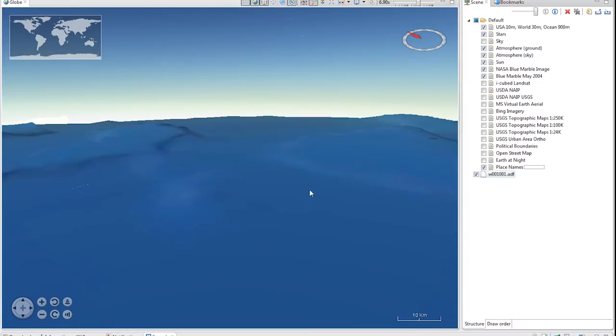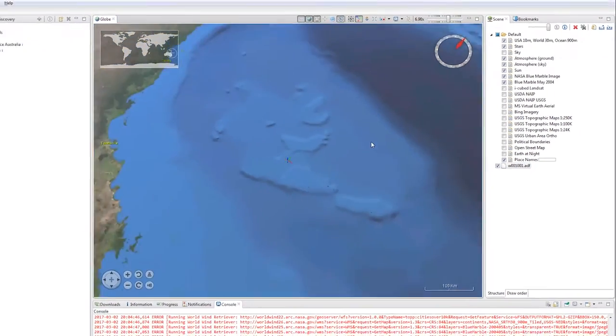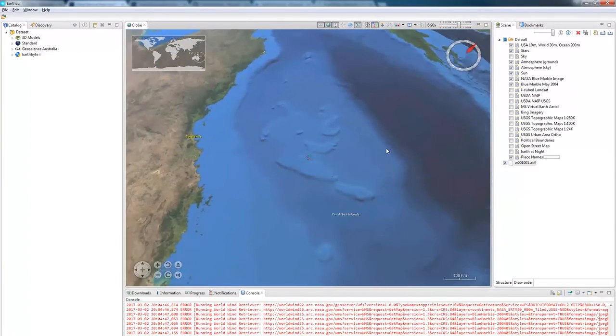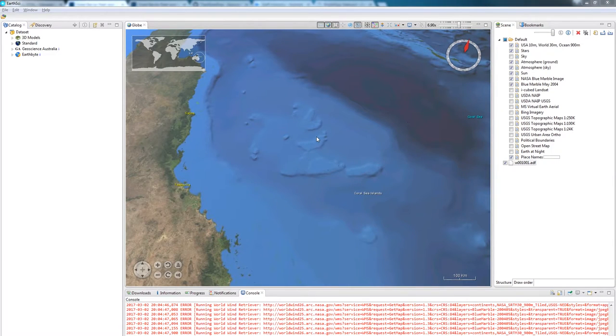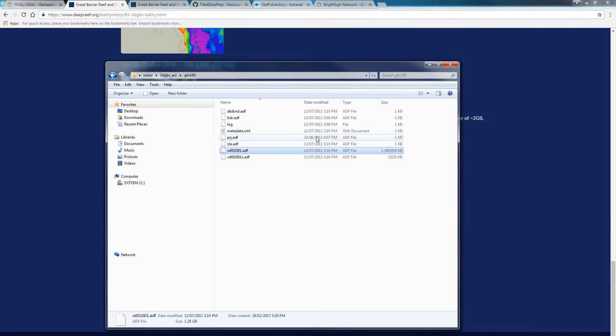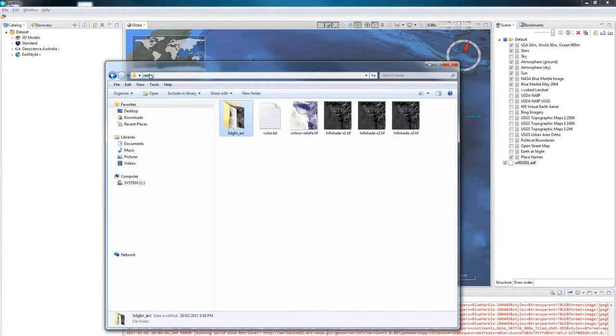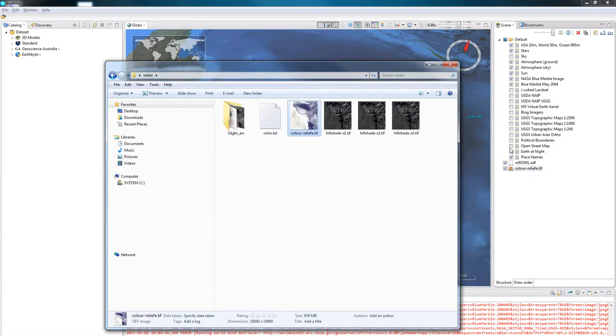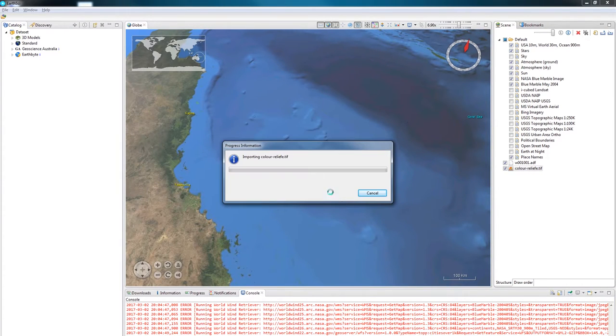Something a little bit easier to see is a colour map. I can come back to my folder and grab one of the previously generated colour maps, in this case the colour ramp, where I used GDAL to produce an image that was brown on the mountains, white on the coast and dark blue in the ocean depth. I can load that the same way by dragging it straight into EarthSci and then choosing tiled imagery elevation layer again.